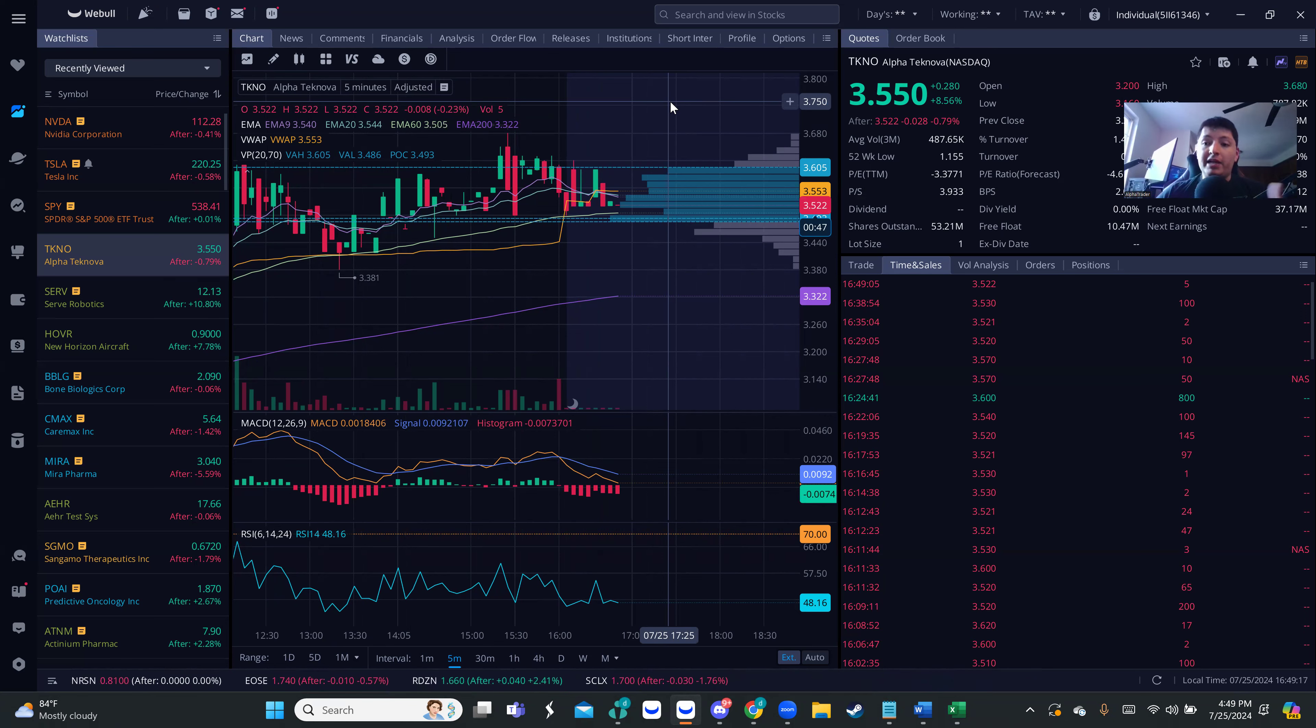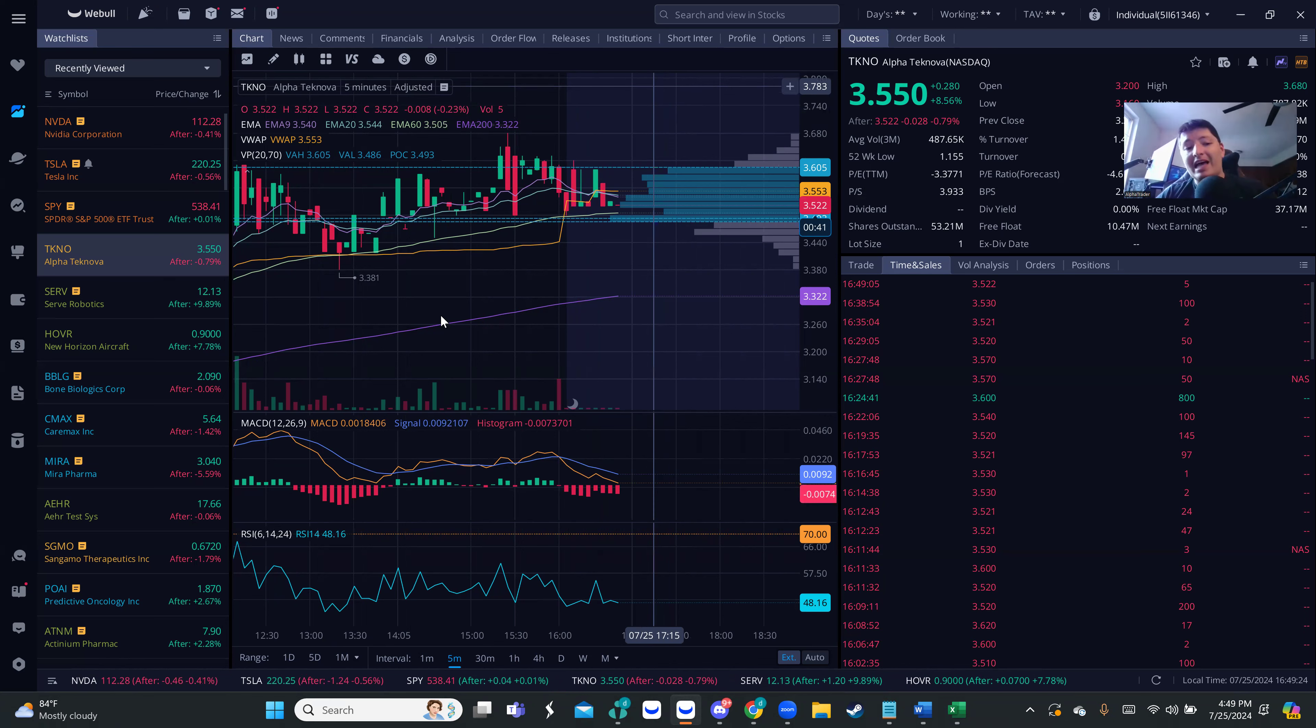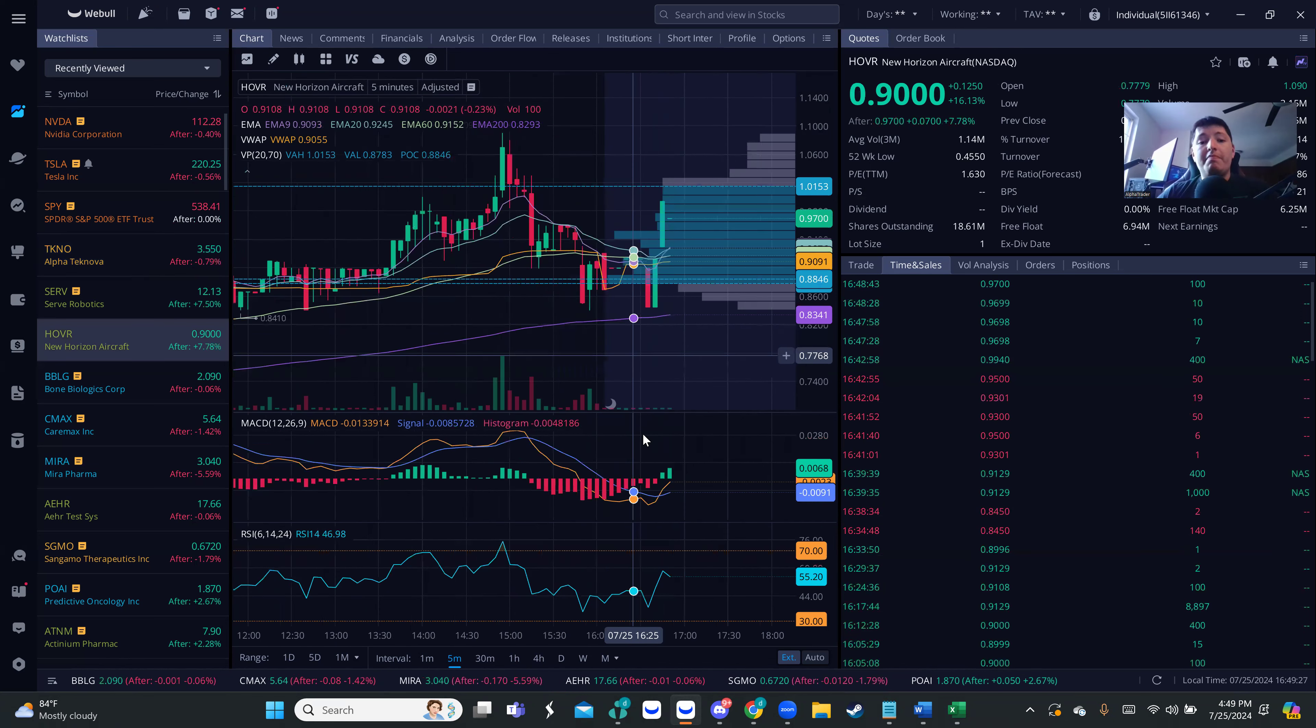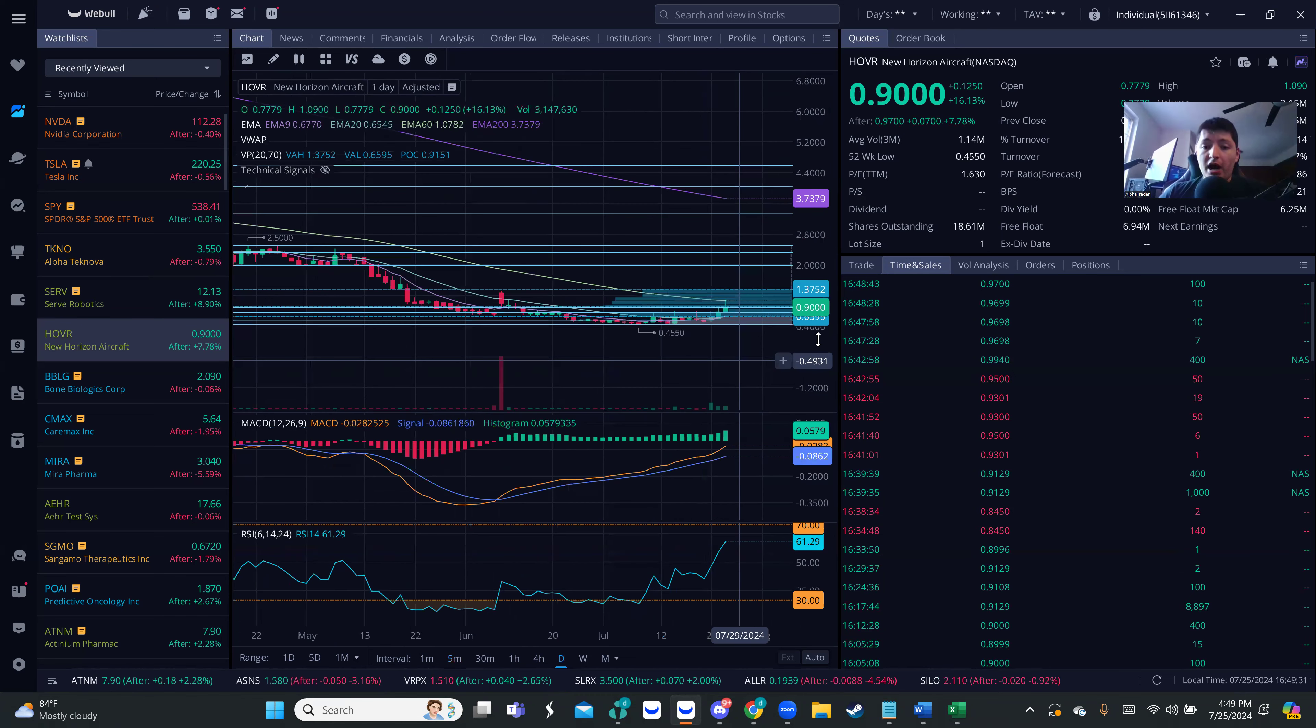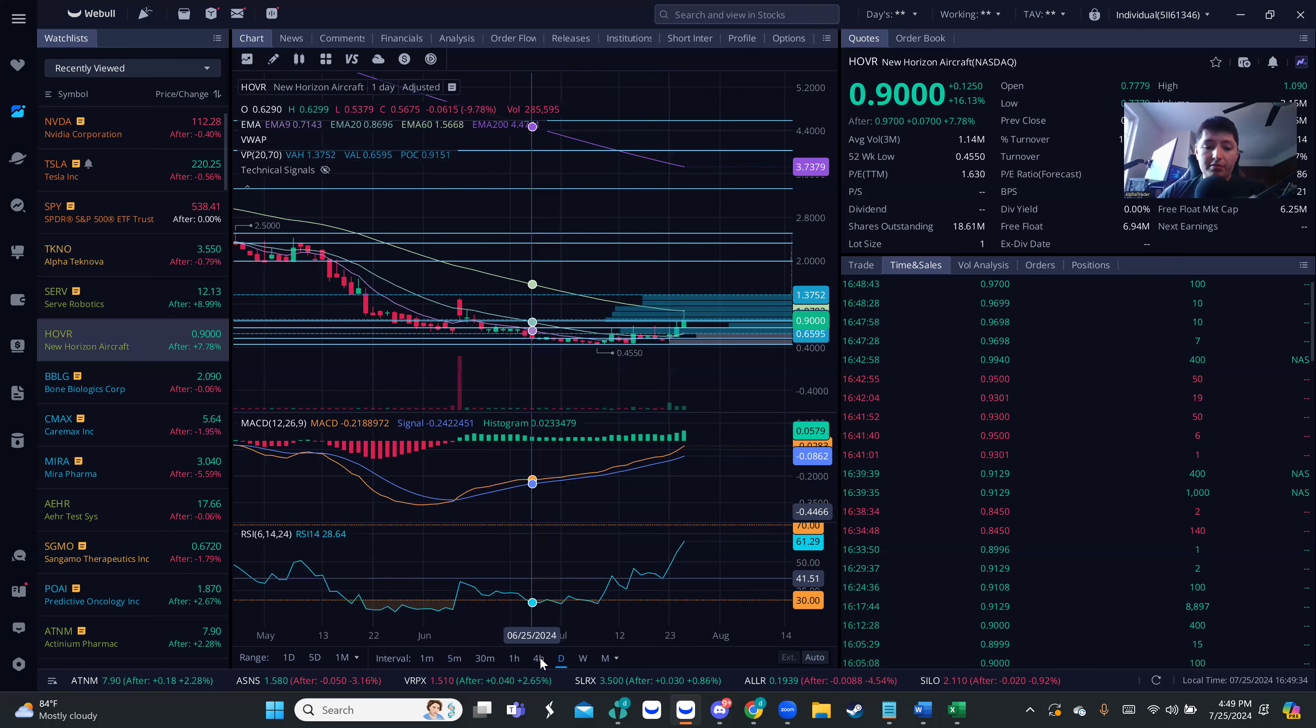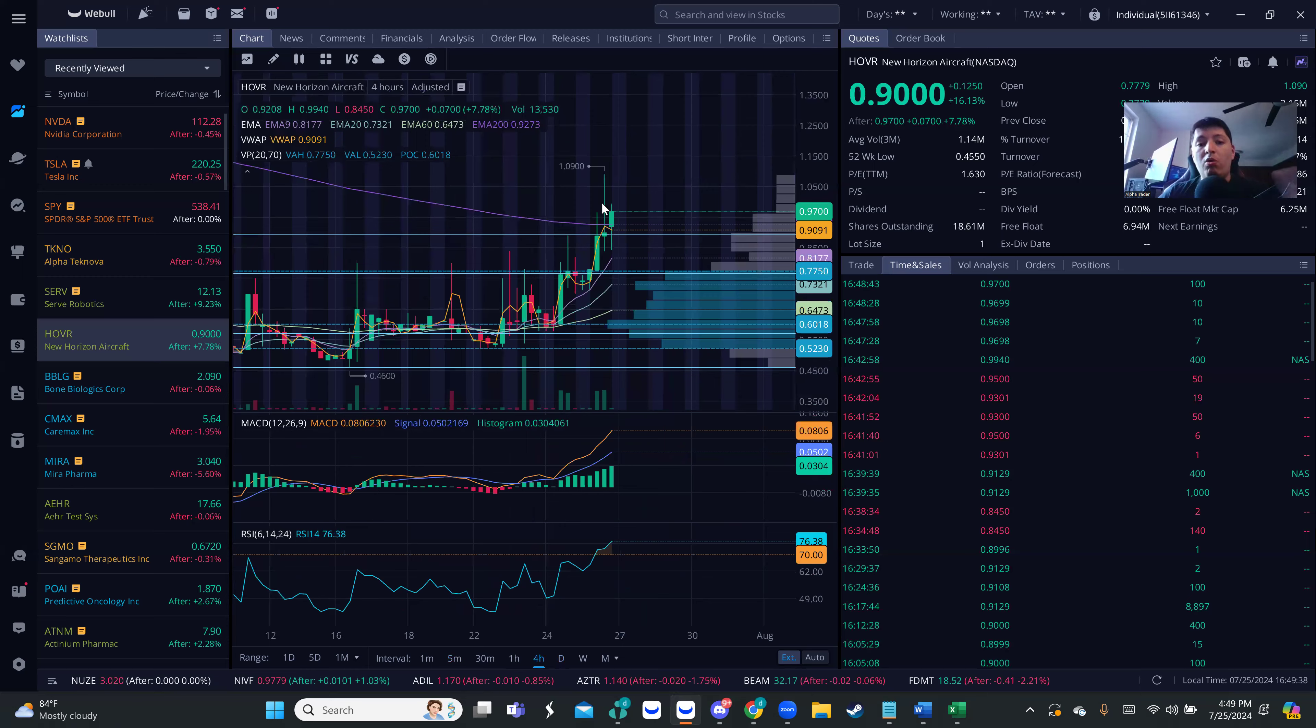Before I get into the calendar and setups, let me recap what we talked about last night. I talked about HLBR. I told you guys I was watching this one, how it was setting up. We got the bars accumulating and we ended up going from almost 68 cents to $1.09.